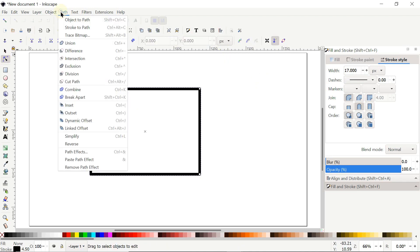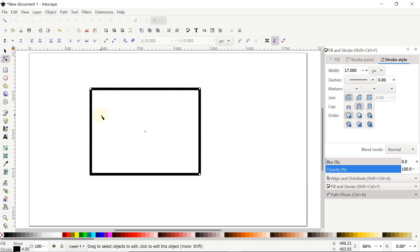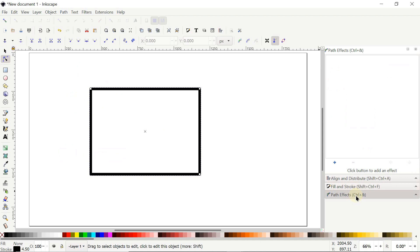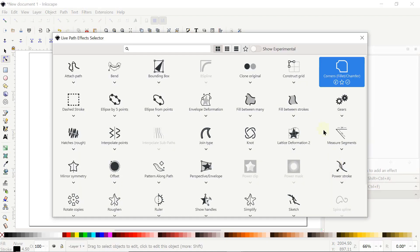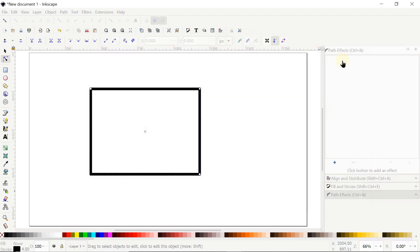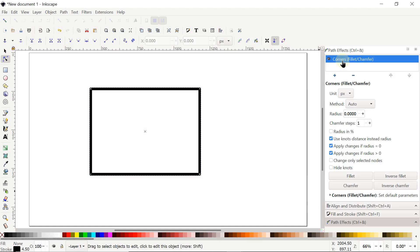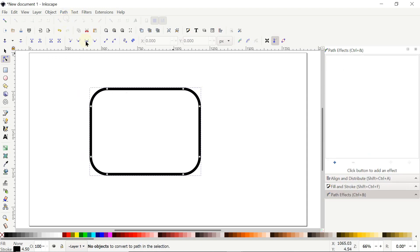Select the Edit Paths by Nodes tool, then go to Path and select Path Effects. Click the Path Effects menu — if it's not working, first click Fill and Stroke then try again. Click the plus icon to add a path effect and select Corners Fillet/Chamfer. Set the radius value to 30 pixels and press Enter. Then go to Path and select Object to Path.